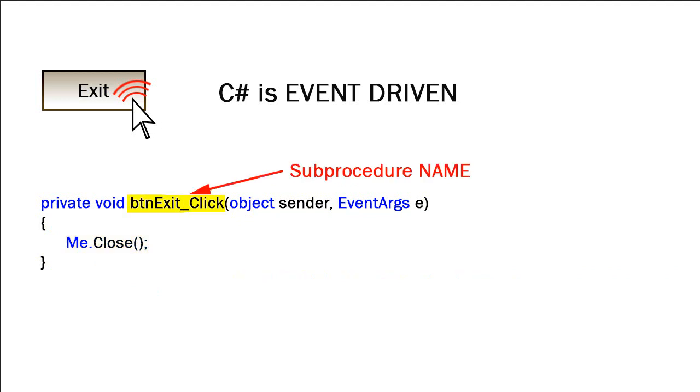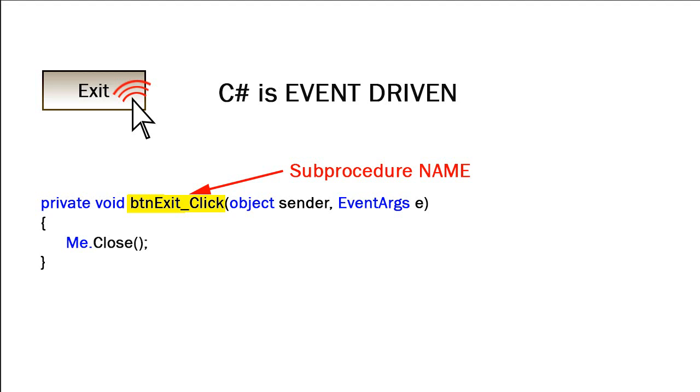Let's take a closer look at this declaration statement. First of all, we have a name of this procedure or this sub-procedure. The default name, when we're responding to an event of an object, is the name of that object, which in this case is bt and exit, an underscore, and the event itself, which in this case is a click event. The name is generated by C-Sharp under certain conditions, but we could name this anything we want, and I could modify this name and name it something like John or Harry or Wilma.